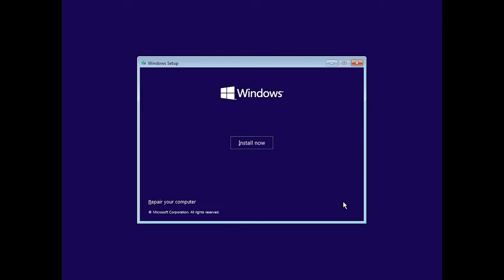After that, hit Install Now. At this point, you can also go to the recovery environment by clicking on Repair your computer, but we are not interested in that now, so let's skip it.